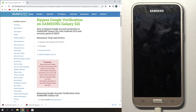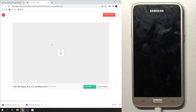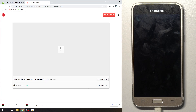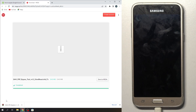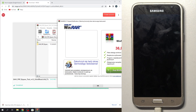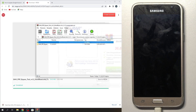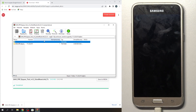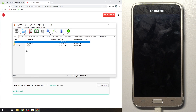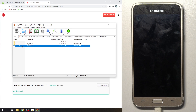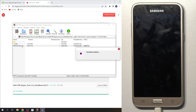Now download this Samsung FRP bypass tool — it's easy to do, just click download, wait a while, and open the RAR archive. You can unpack it, but if you have WinRAR you can do it in the WinRAR application without unpacking — so open this app.